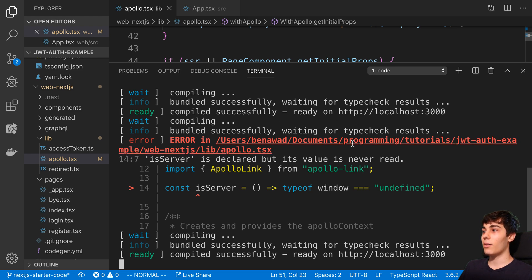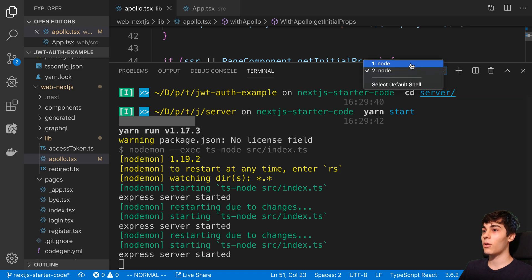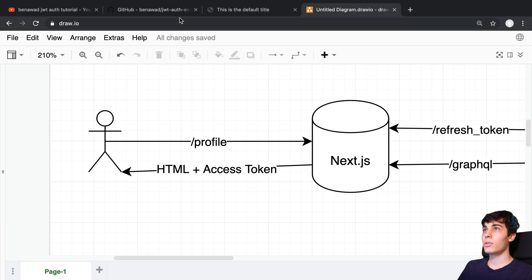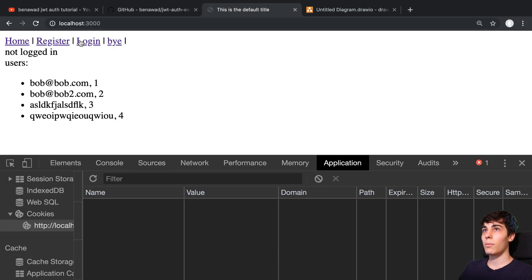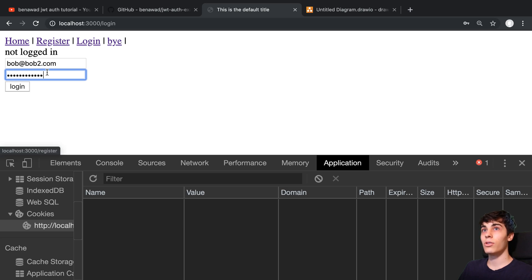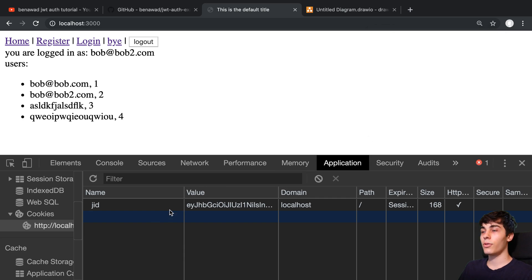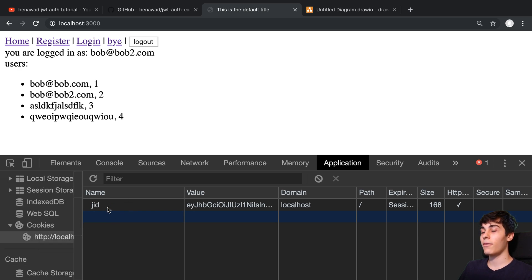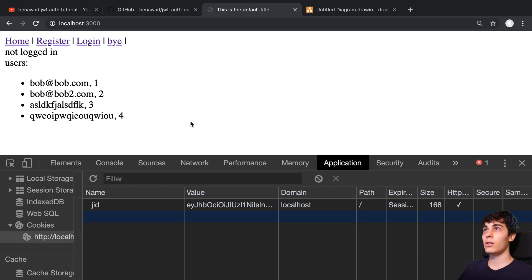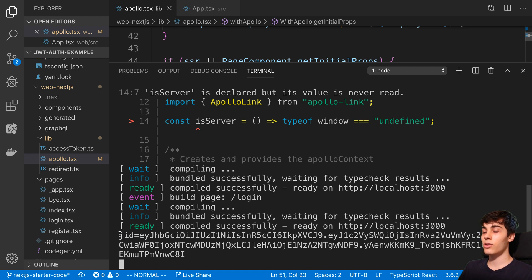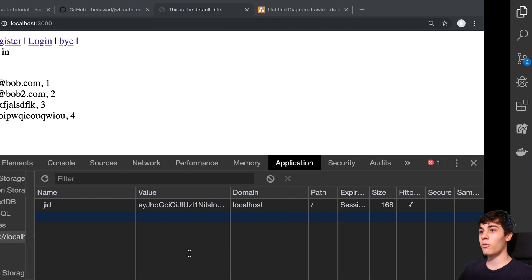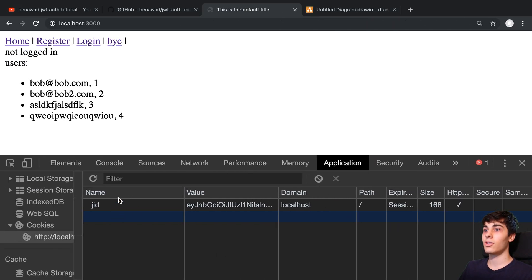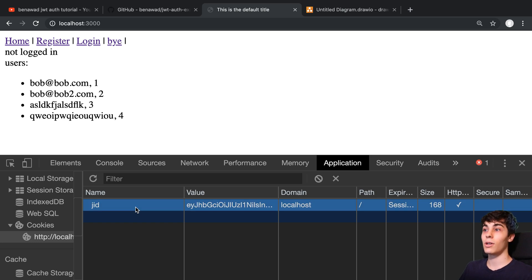With both the Next.js server and the GraphQL server running, logging into the app and opening browser DevTools under Application > Storage > Cookies shows the JID cookie. Refreshing the page then shows in the Next.js logs a cookie header string with JID equal to its value — confirming the cookie is being sent to the Next.js server, which allows us to use it as the refresh token to obtain an access token.